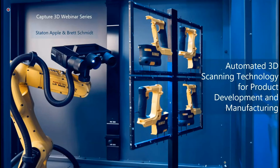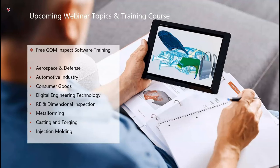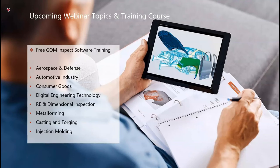Today we're going to dive deeper into the automation topic. I'd like to remind you all that we have more webinars coming up — please check our social media channels for updates. We also have a free GOM Inspect software training course happening next week with over 150 registrants already. It's completely free to attend, so please make sure to register as seats are going to fill up.